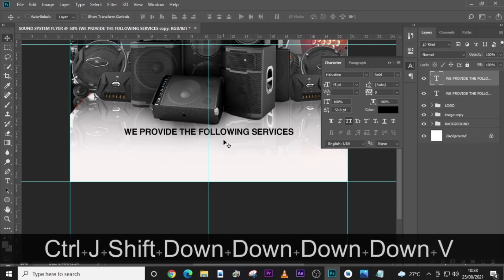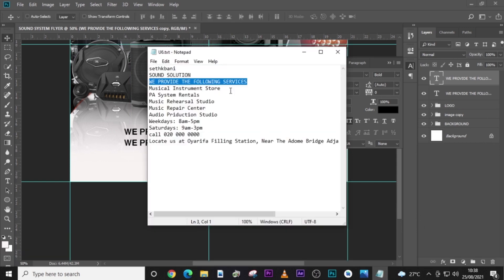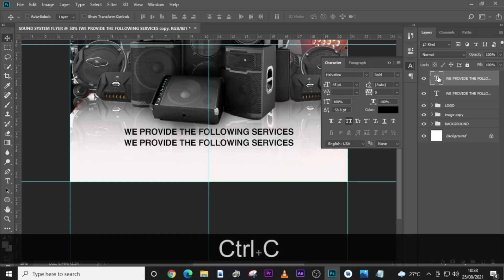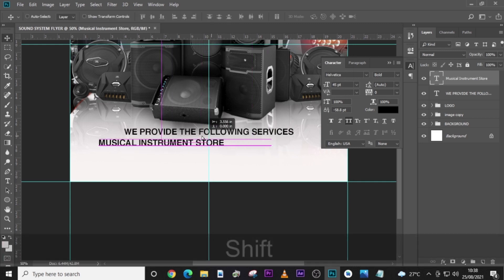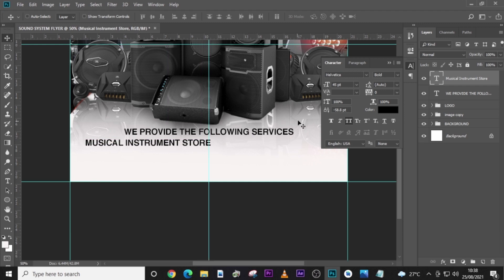Duplicate it and bring it down. These are some of the services the company provides. Paste it somewhere here. We'll use the same Helvetica but set to Regular — not Bold. As I've said in previous videos, I'll leave links in the description. Make sure your fonts are not the same weight — if they're the same font, change one to italic or regular, change the color if you can. Change the font size to 36.